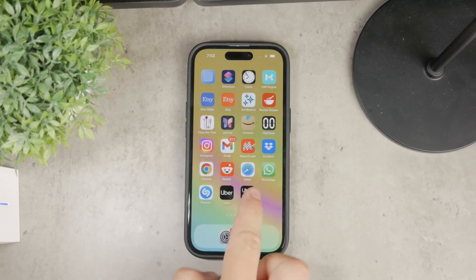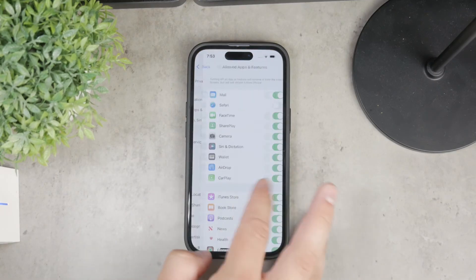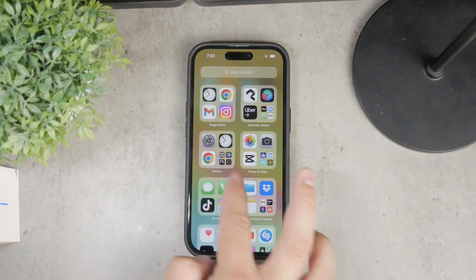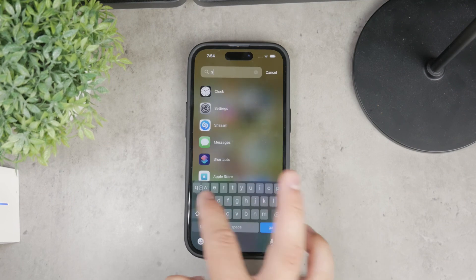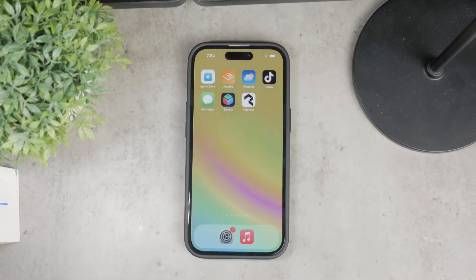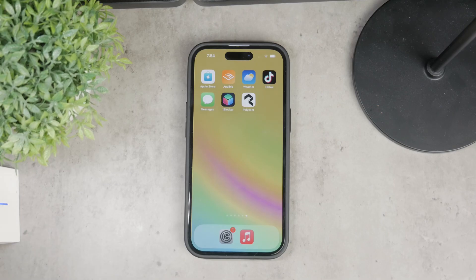That's basically it. In most cases, simply disabling incognito mode should suffice, but you can also set app limits or disable Safari altogether. I hope you found this video helpful. If you did, go ahead and leave a thumbs up, subscribe below, and I'll catch you in the next video. Peace out until then.